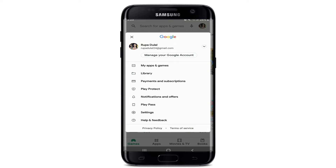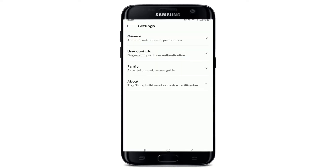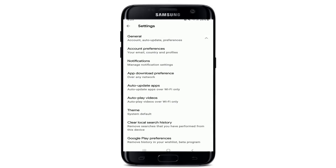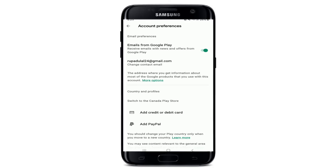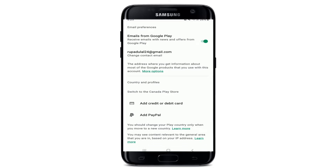From this menu, tap on Settings, then go to General at the top and tap on it. Tap on Account Preferences, and inside Account Preferences under Country and Profile, you'll be able to see the option to switch to a particular country's Play Store.